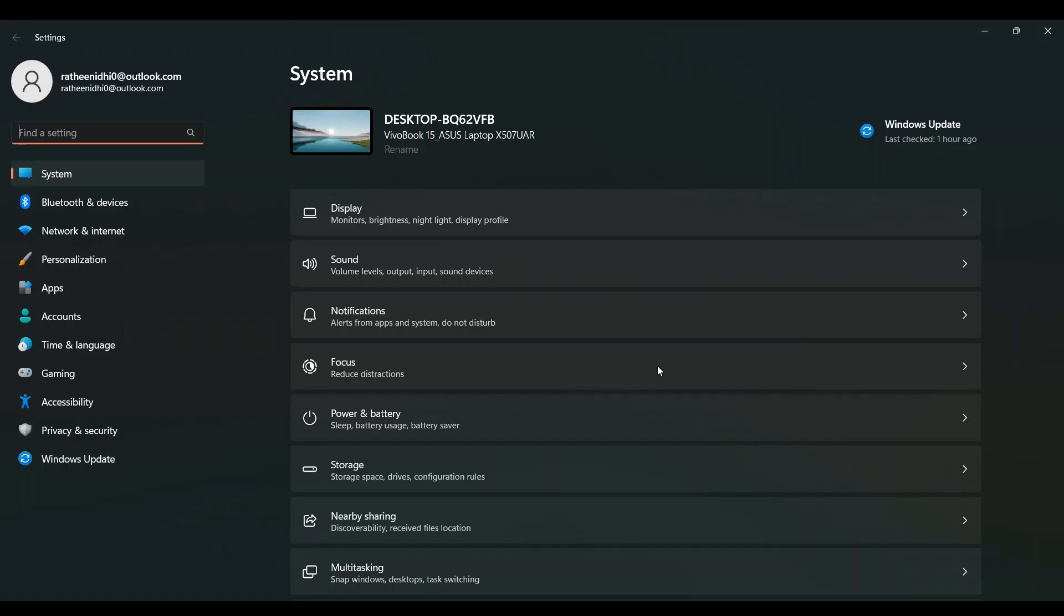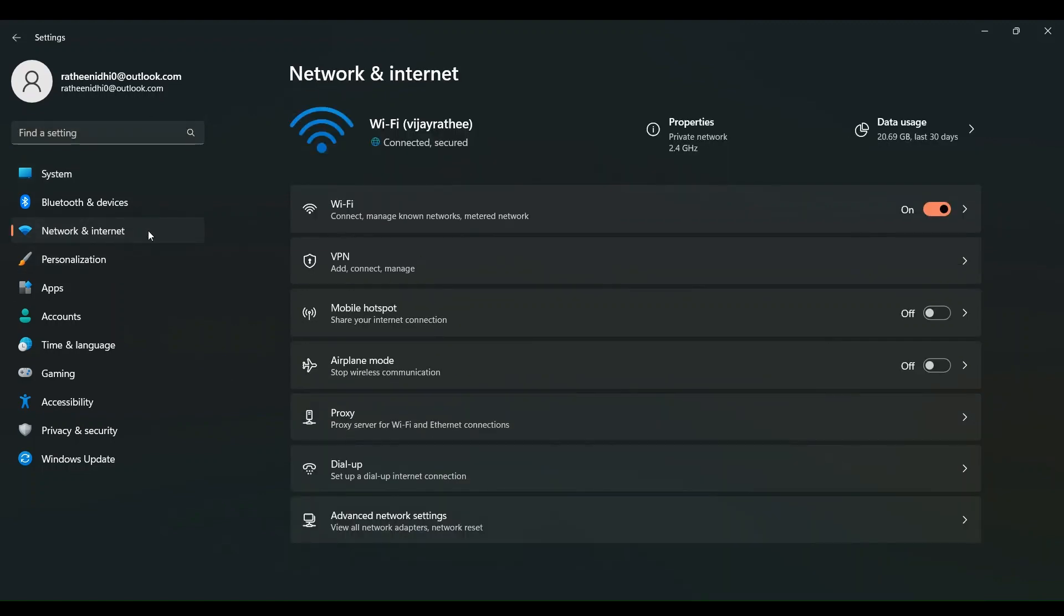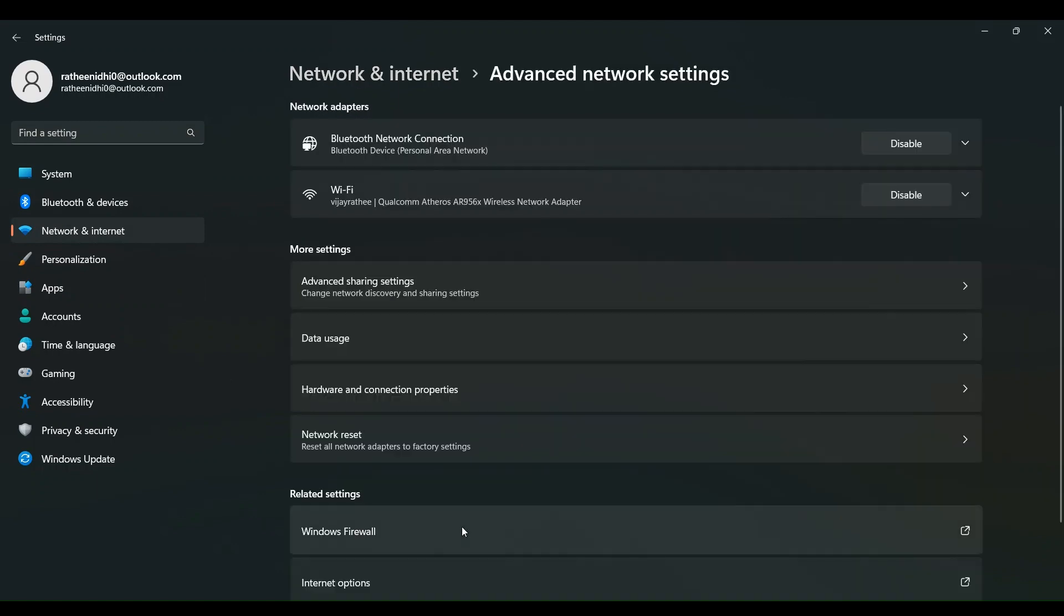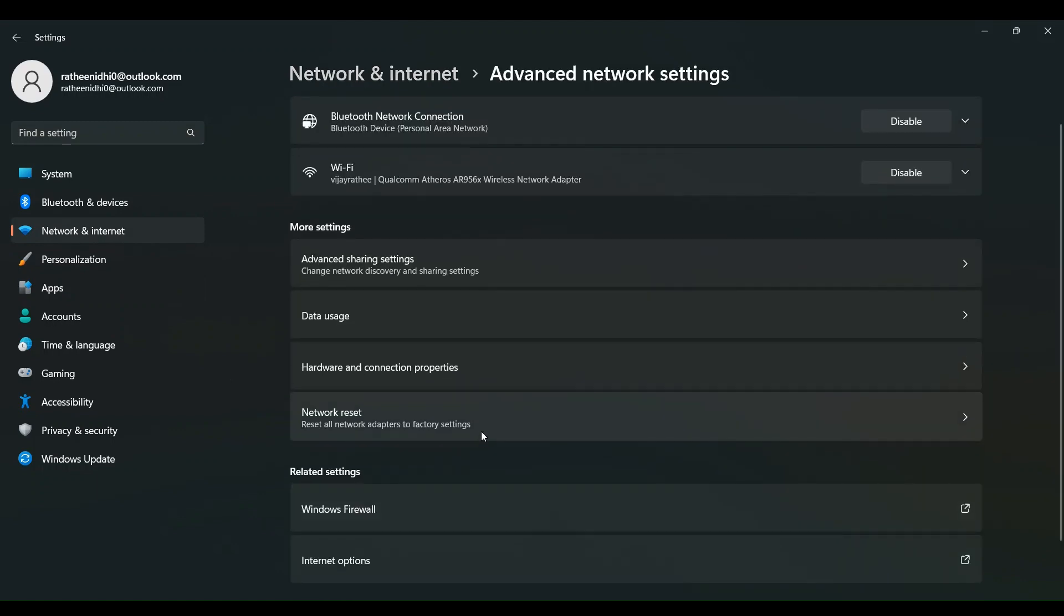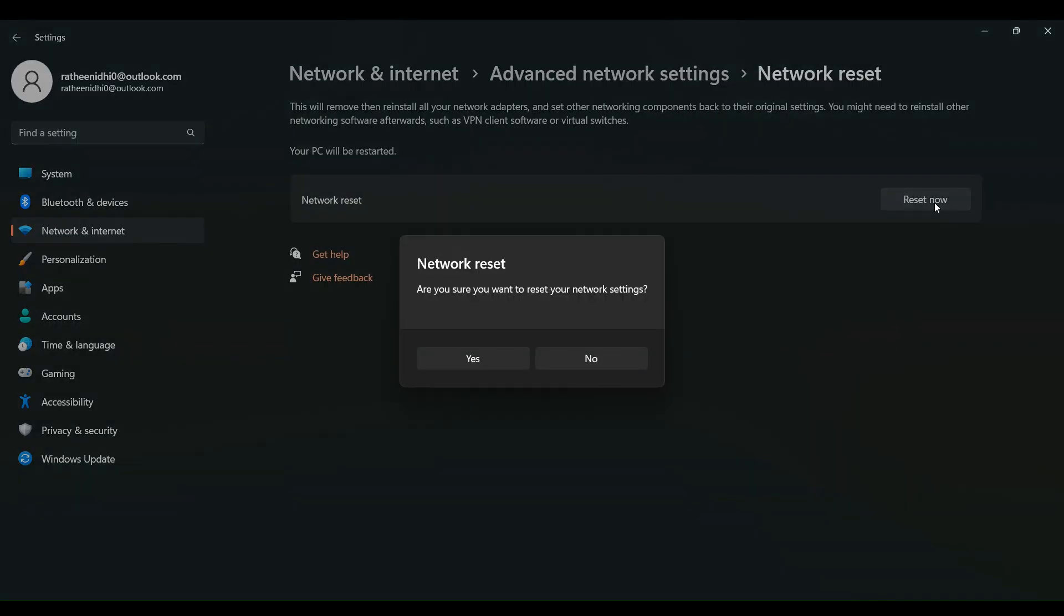Reset the network configurations. Go to Settings, then Network and Internet. Tap on Advanced Settings. Here find the network reset, click on it and tap on reset now. Then restart your laptop.